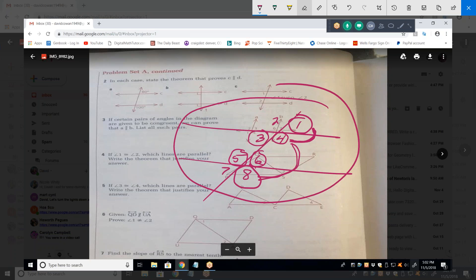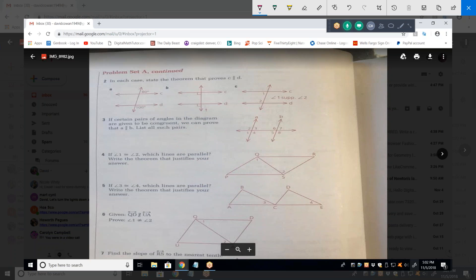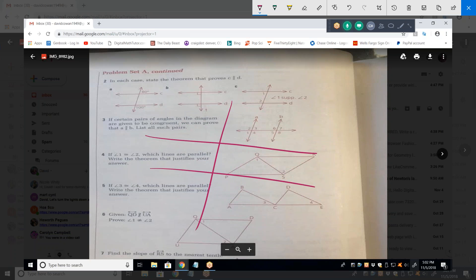The reason they define all these angle types is that you don't always get a nice, clear picture. Sometimes you can't tell what's acute or obtuse, or whether there's a right angle. That's why they teach you about alternate interior, alternate exterior, corresponding, and adjacent angles.